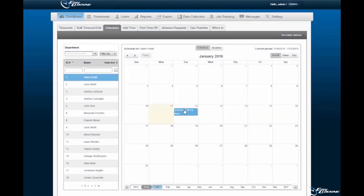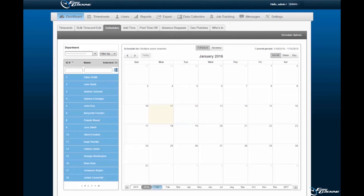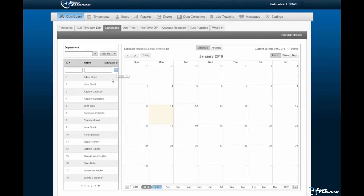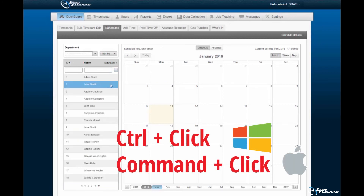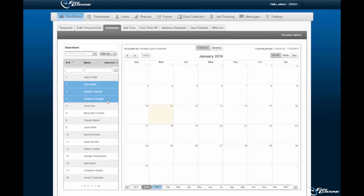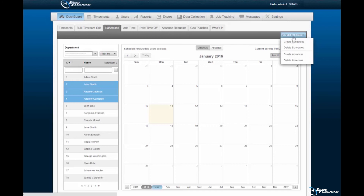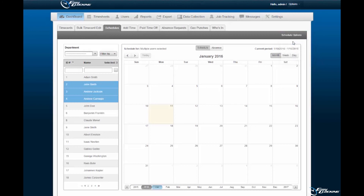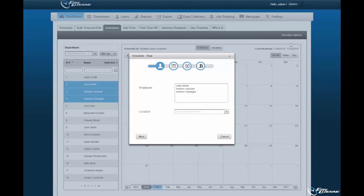To assign schedules to multiple employees, you must first choose the employees which will have schedules assigned to them. You may choose 'Select All' or 'Choose Specific Employees.' Upon selecting those employees, you may assign a schedule for a specific day or determine schedule recurrence for multiple days. In order to assign recurring schedules, you must select the schedule options, then the Create Schedules option, located in the right-hand corner of the Schedules sub-tab. Upon selection of Create Schedules, a new pop-up wizard will appear.